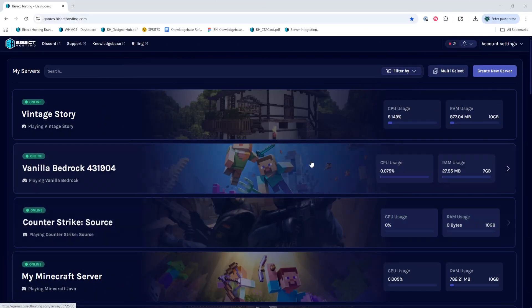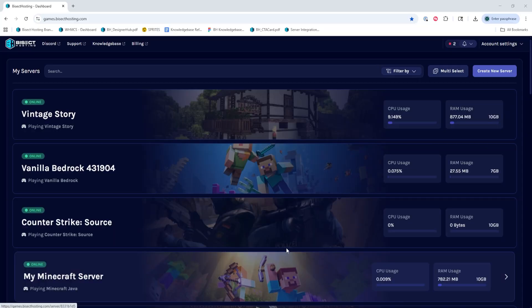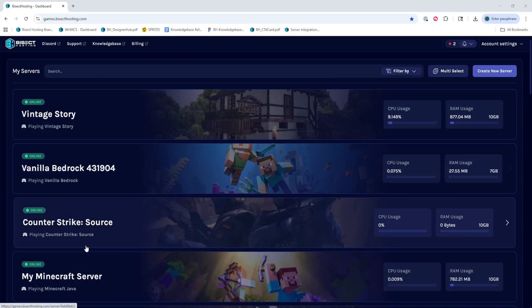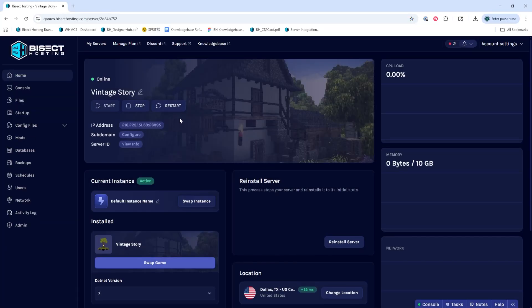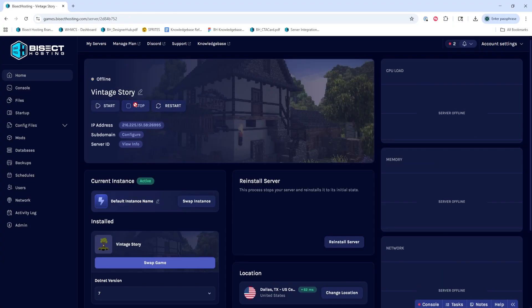First, we're going to log into our Bicyct Hosting Starbase panel and choose our Vintage Stories server. Next, we're going to choose the Stop button to stop the server.